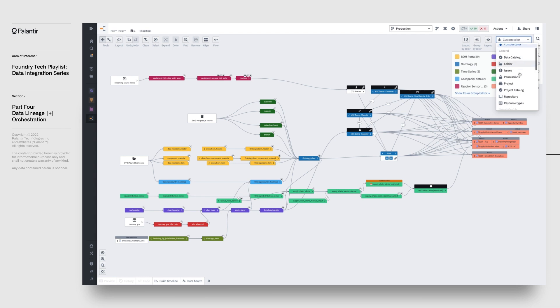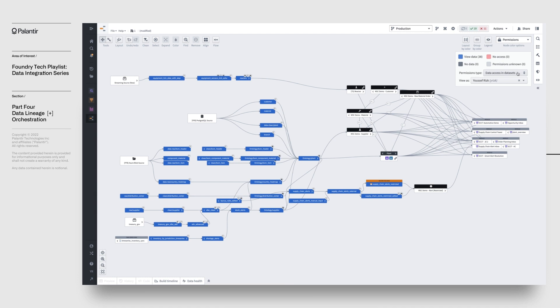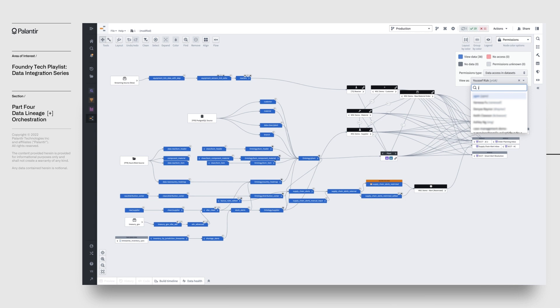Perhaps one of the most interesting ones is permissions. If I color code datasets based on my access level to them, you can see from the legend that the blue datasets are all the ones I have access to. This is again a dynamic view which reflects the dynamic enforcement of security throughout the platform.